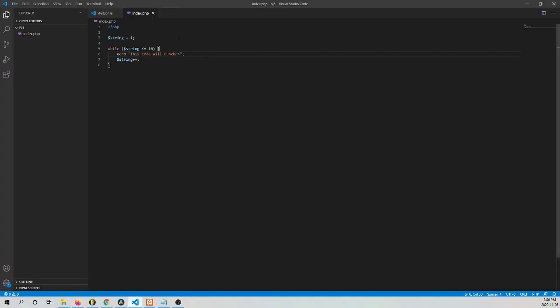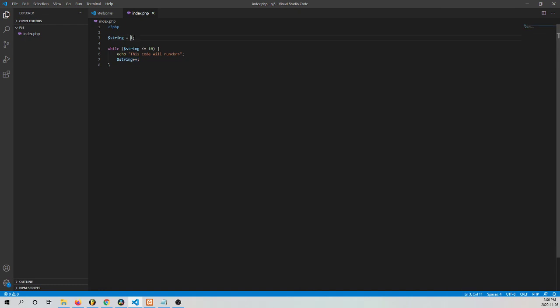Because string is less than or equal to 10, and then on the 11th, when it turns to 11, it'll stop printing.